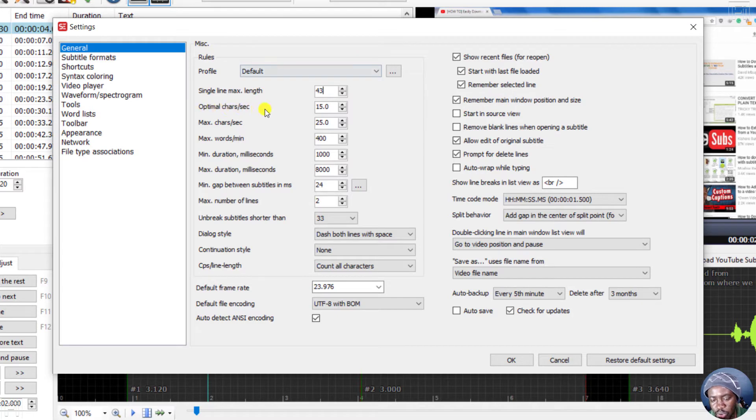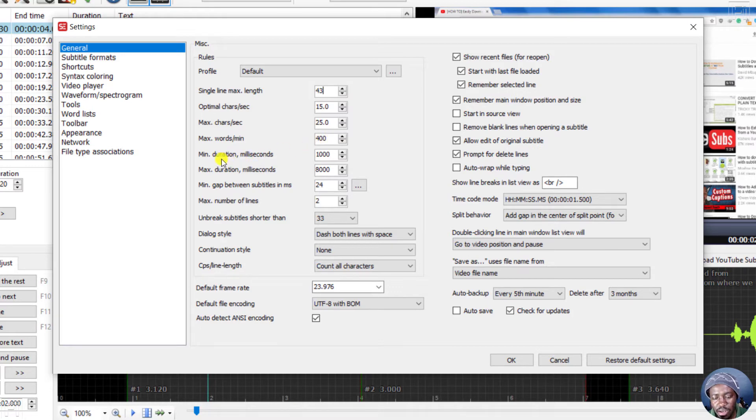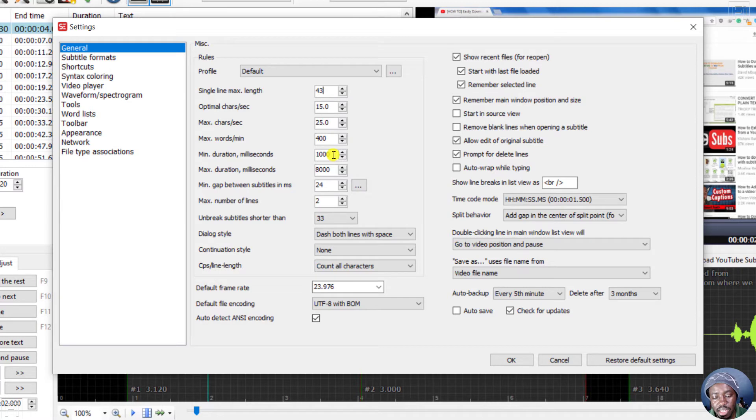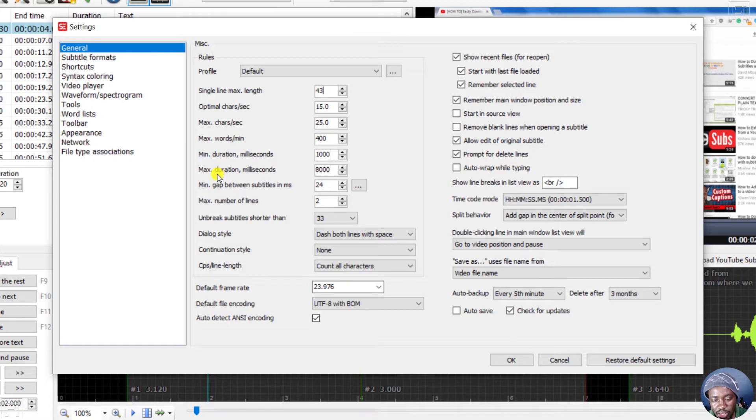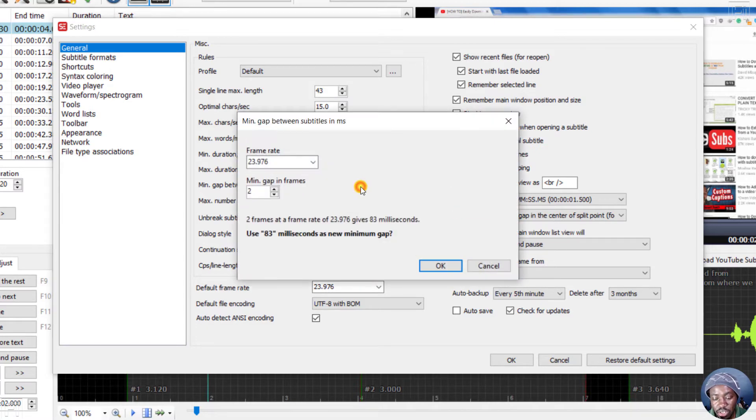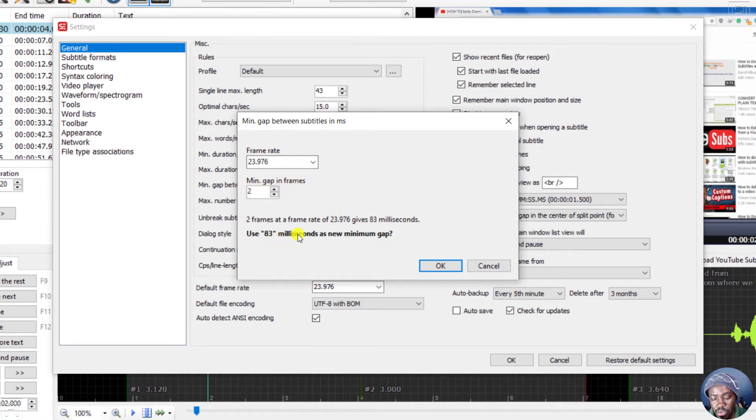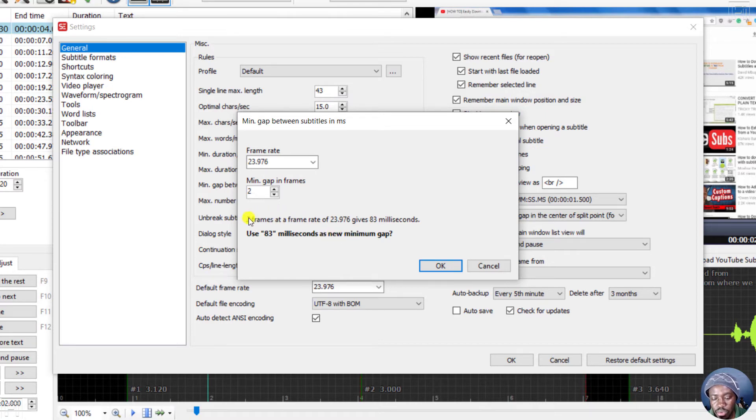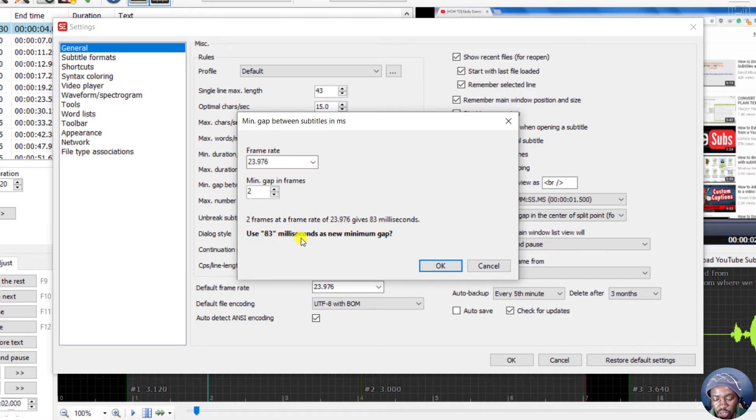So you'll see optical characters per second 15, maximum characters per second 25, maximum words per minute 400, minimum duration that is 1000 milliseconds or one second, maximum duration 8000 milliseconds. Basically, what I'm going with this is you may need to change this minimum gap between subtitles in milliseconds. So you can change this to whatever you want. You can actually even use frames here, use 83 milliseconds as new. So two frames at a frame rate of 23 gives you 83 milliseconds.